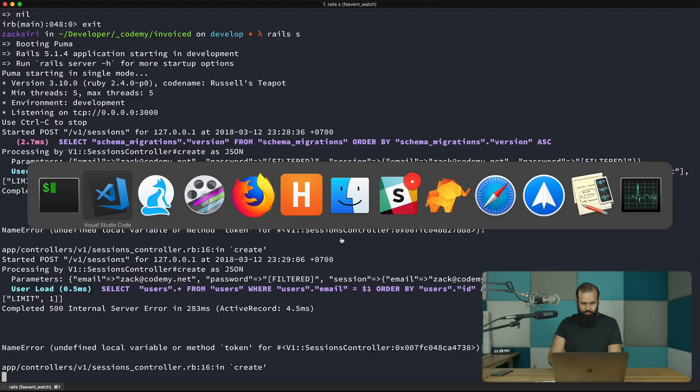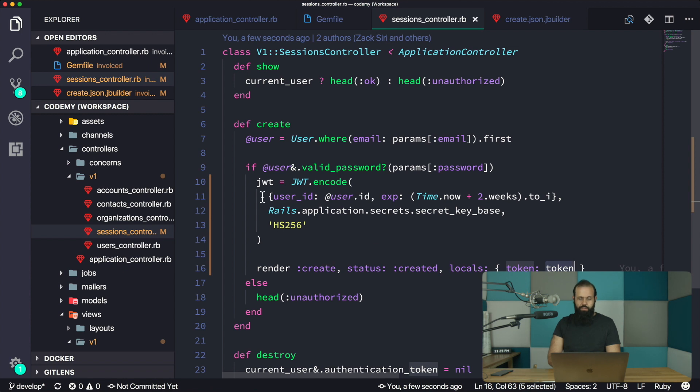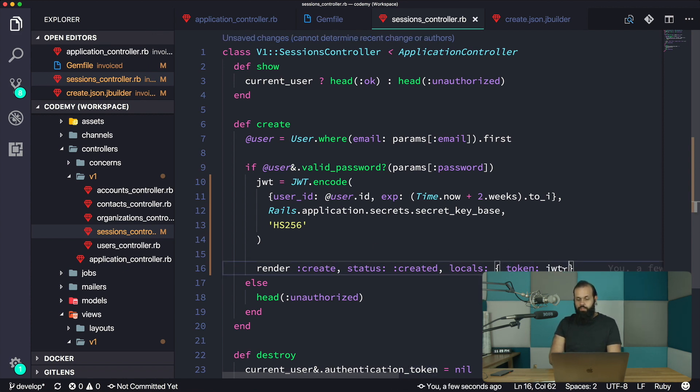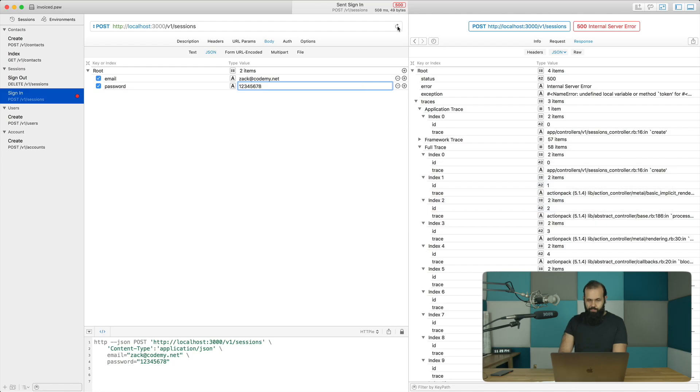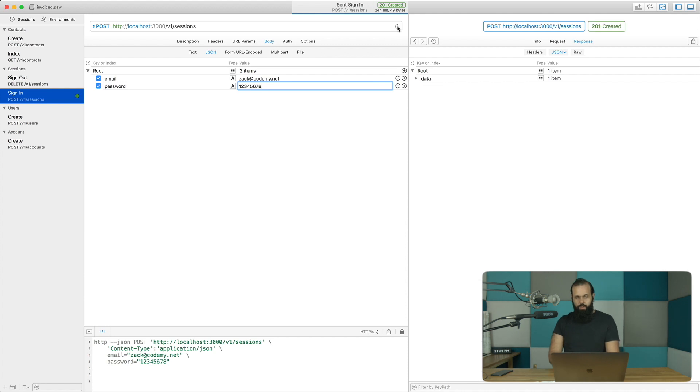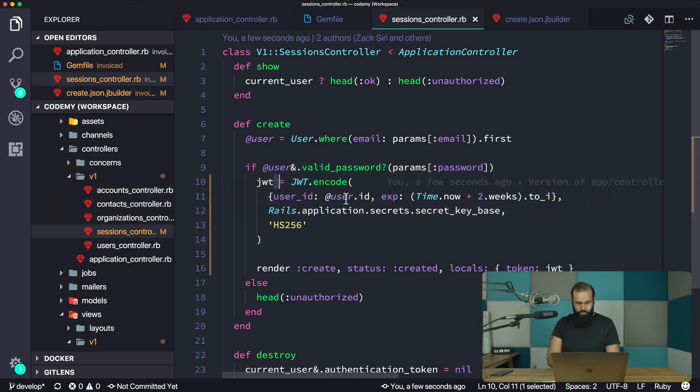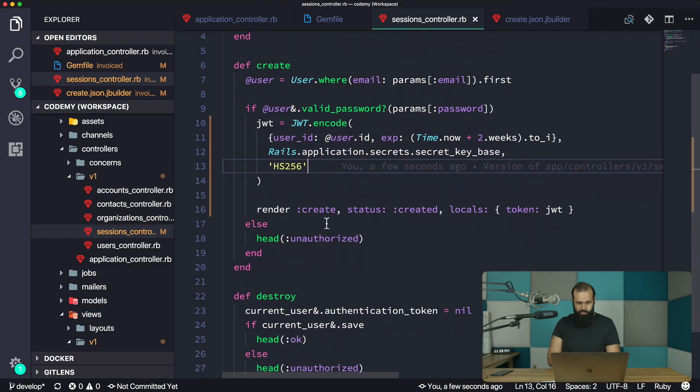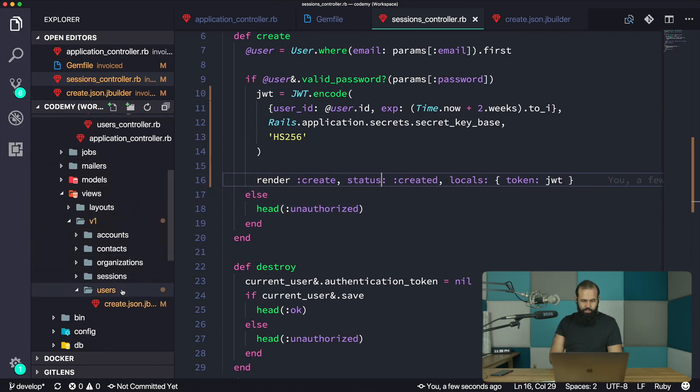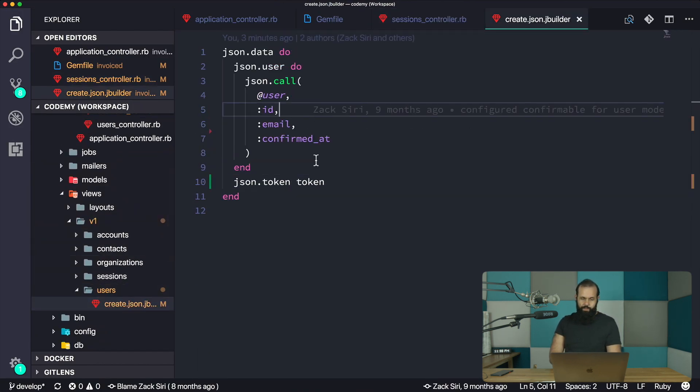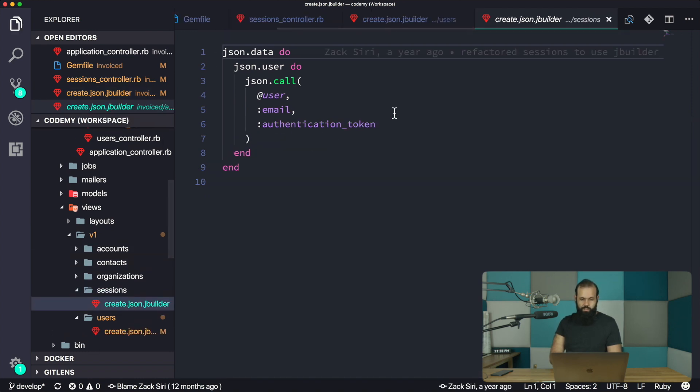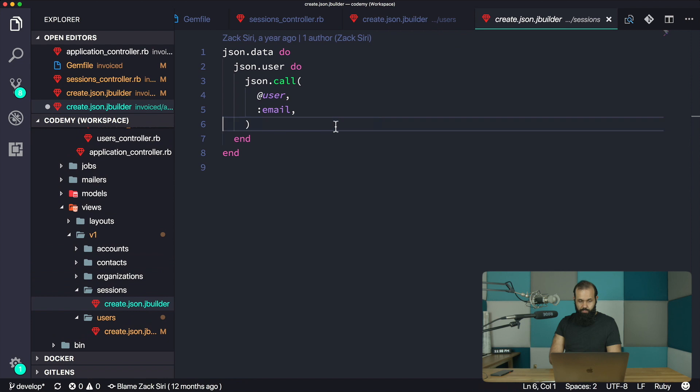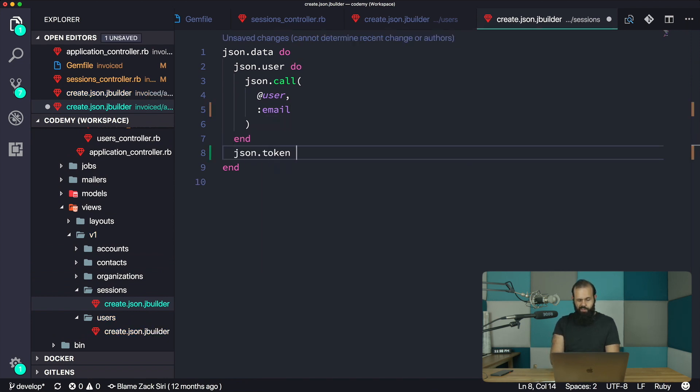Undefined local variable or method token. Let's take a look at that. Okay, so I referenced it wrong, my bad. I just need to use jwt because that's what we called it over here. I'm going to send this back. All right, so now we have 201 created, and you can see here the user.